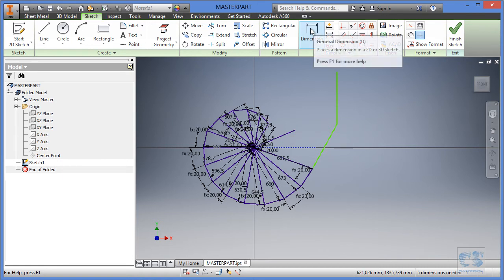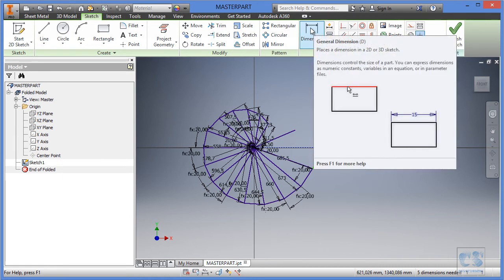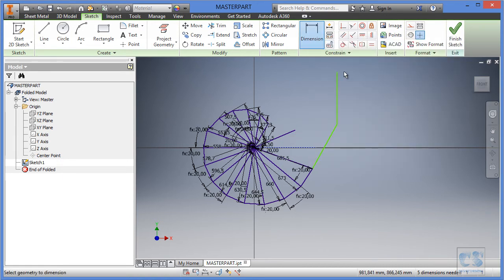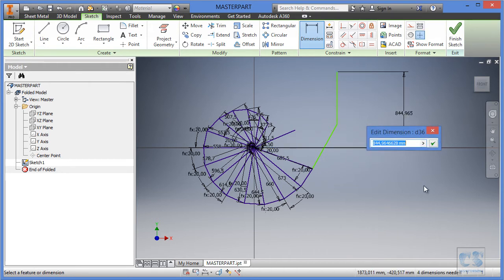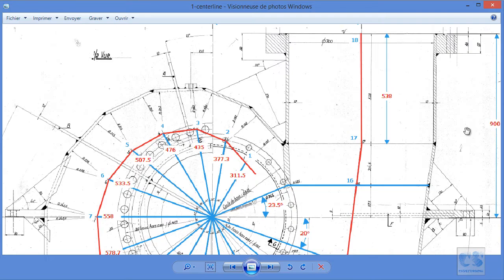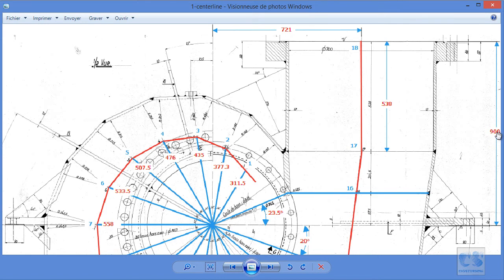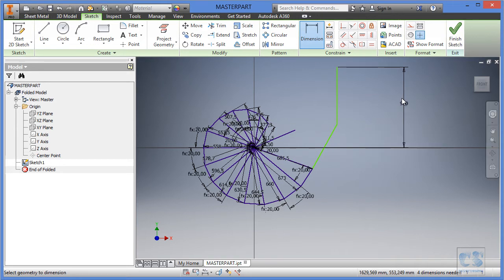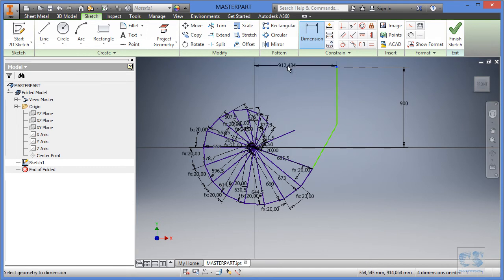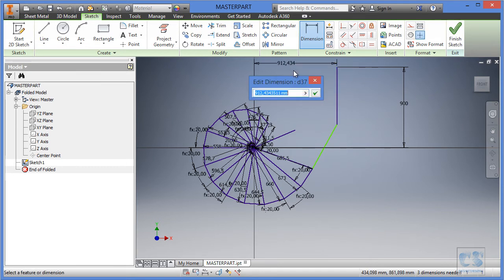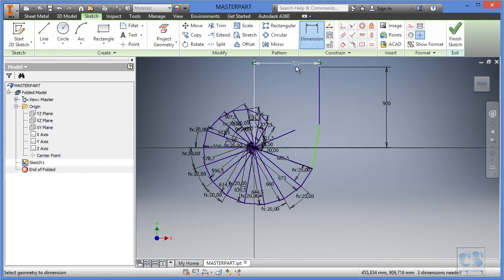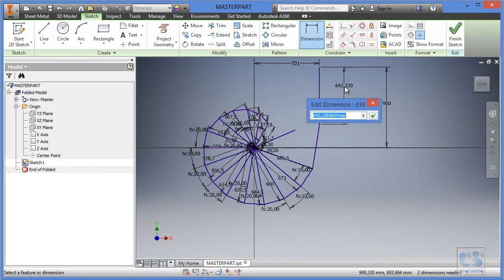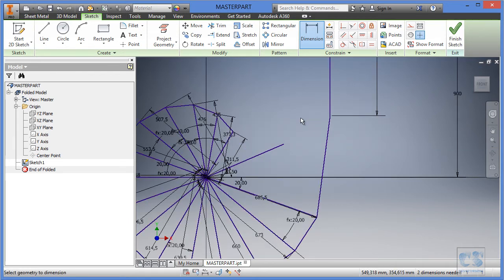Now we will add dimensions from this endpoint to the center point. And this dimension should be this 900. And we'll have another horizontal dimension at 721. So this one 900 and to this from this. Okay, horizontal dimension and this one 721. And the length of this one should be 538.